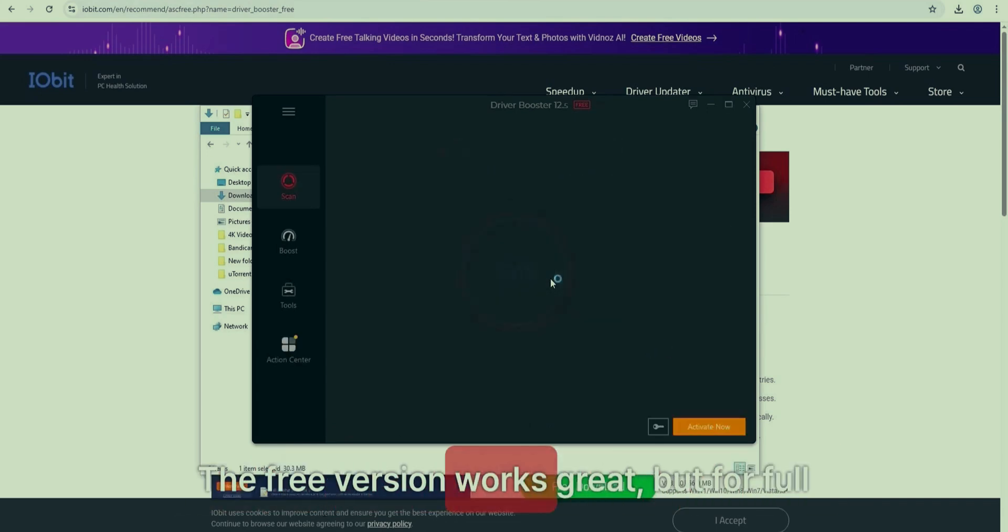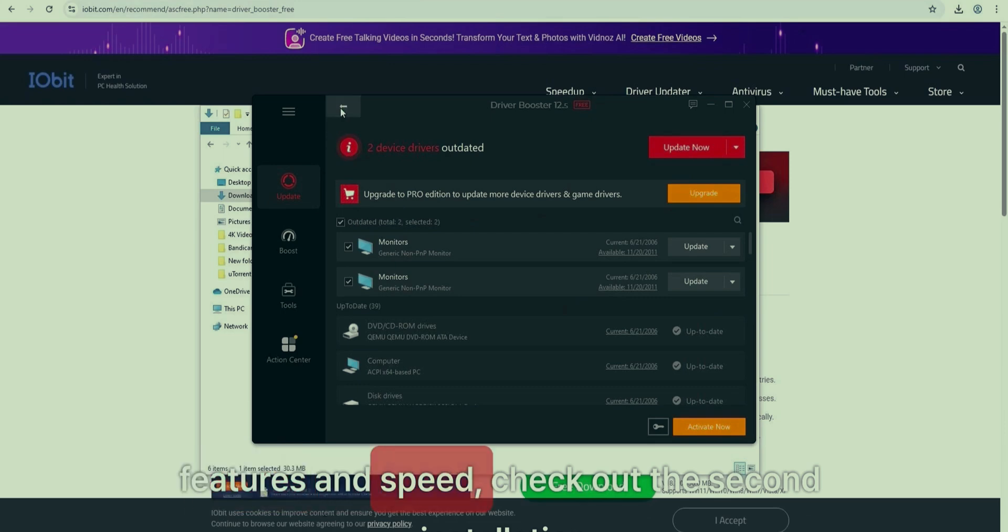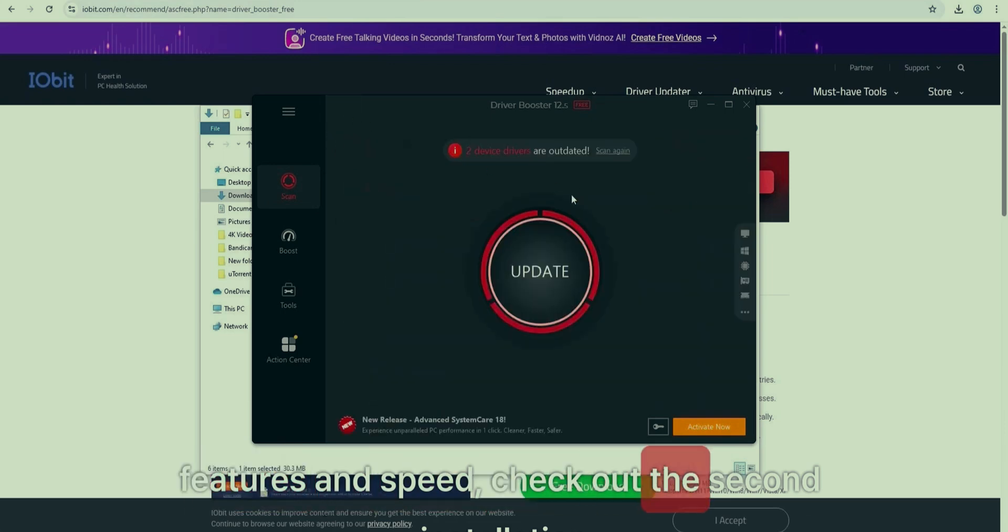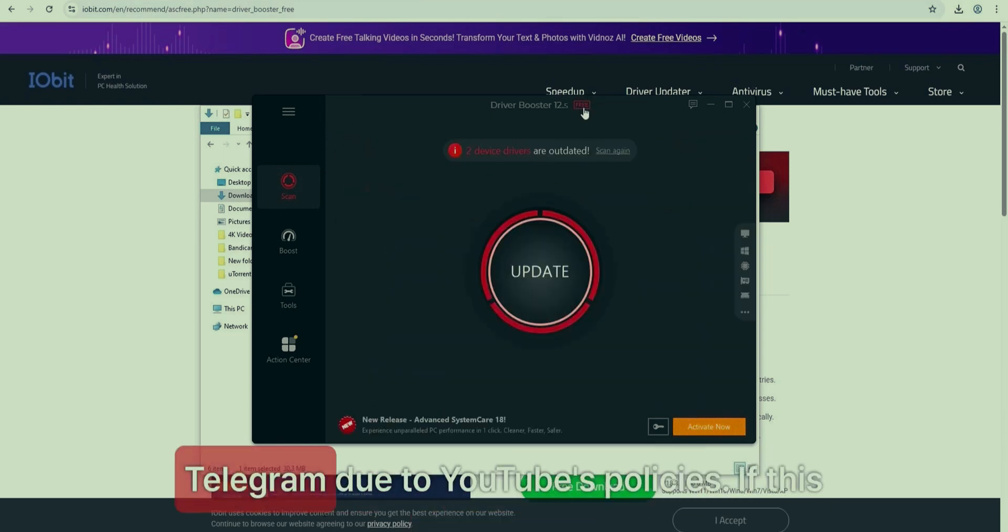The free version works great, but for full features and speed, check out the second installation method, only available in Telegram due to YouTube's policies.